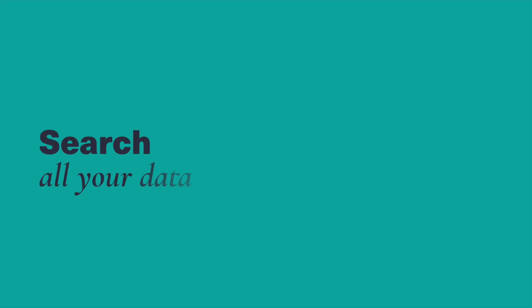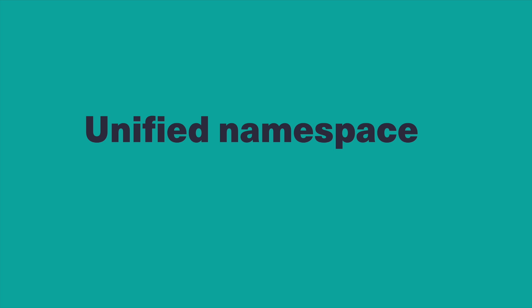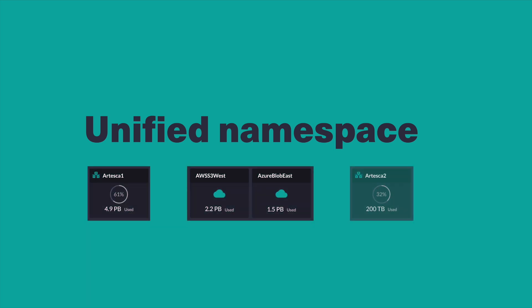Over time, in an increasingly diverse storage environment, searching all your data is a challenge. Until now. With Arteska, you enjoy the benefits of a unified namespace across all data centers, clouds, and edge deployments.